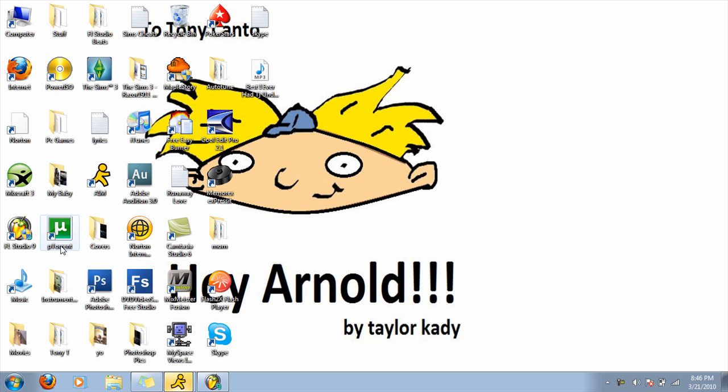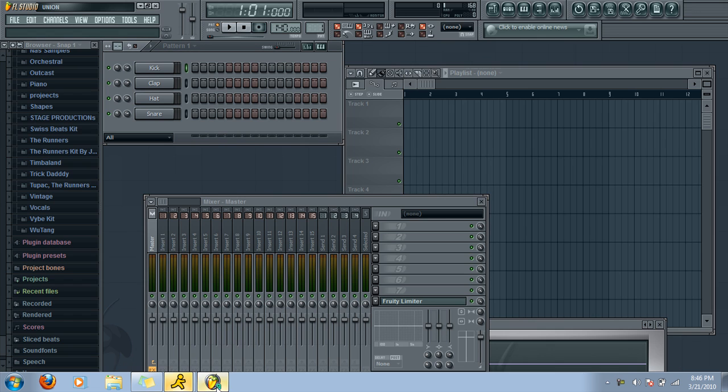What you're going to do is you're going to open up your FL Studio. Double click on that. And then when it's open, you're going to see this. Okay, it's all open.